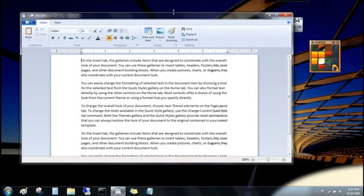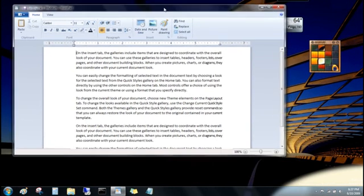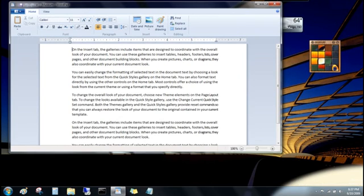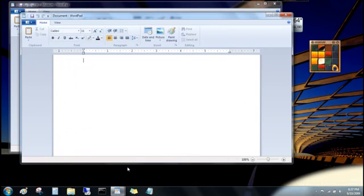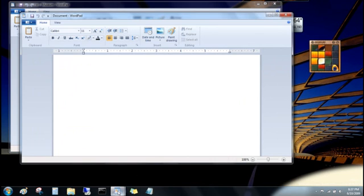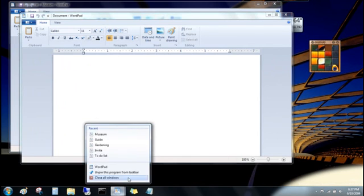You can also open another window for the program, say, to open a second WordPad file. Just click the program's name. And when you're done with that program, you can click Close All Windows.